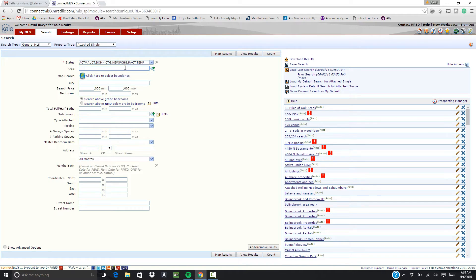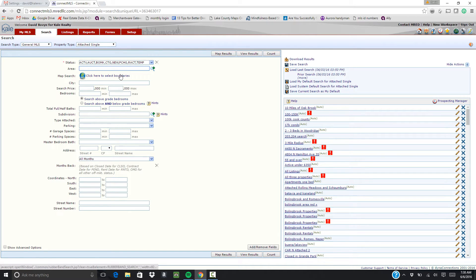You can just choose an area, so if you have someone that specifically wants a particular suburb or an area of the city you can enter that in.